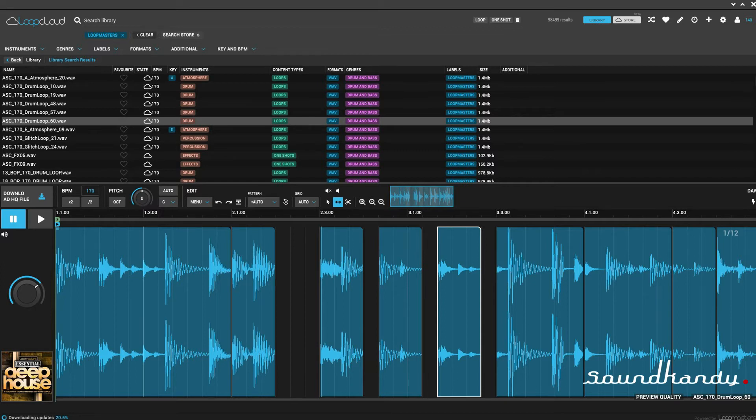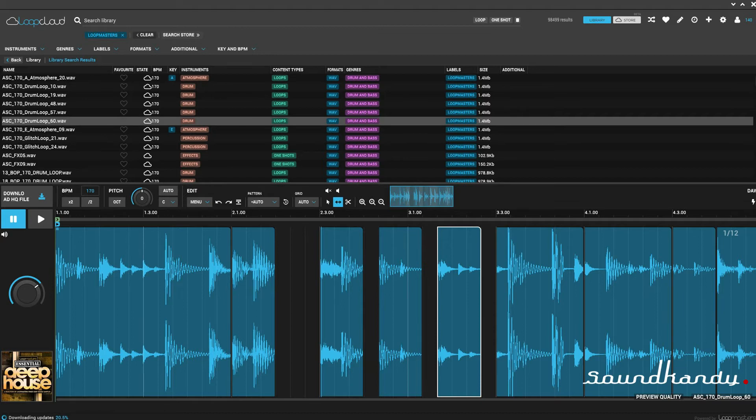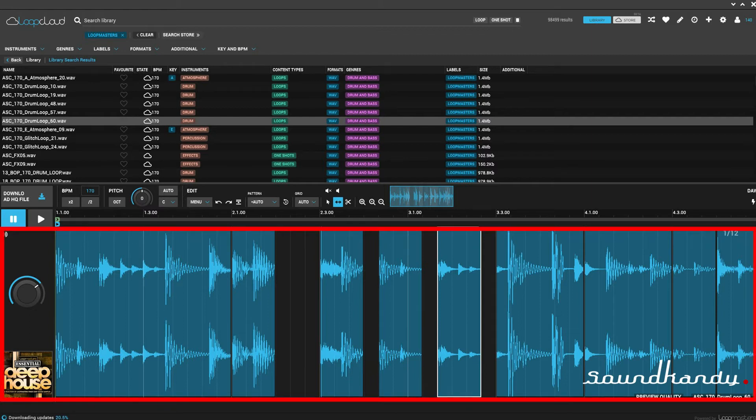I have my Native Instruments sampler. I also have the Akai sampler. I have a number of samplers, but just having this integration with the Loop Cloud library makes everything really, really interesting.